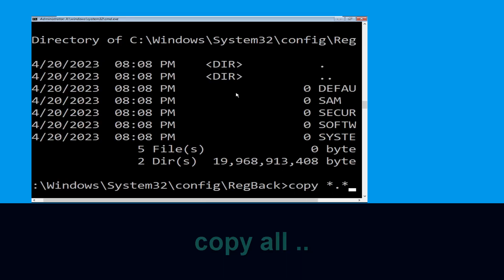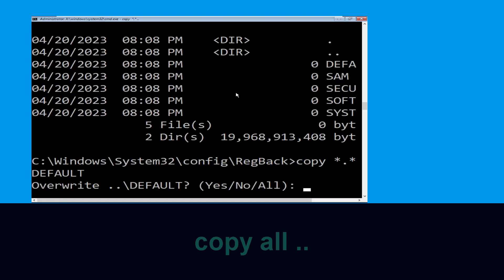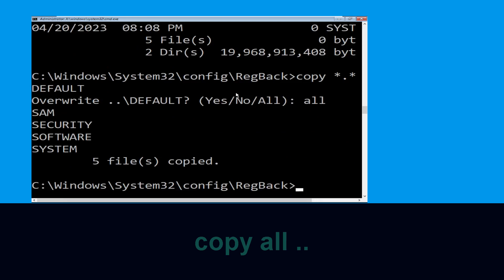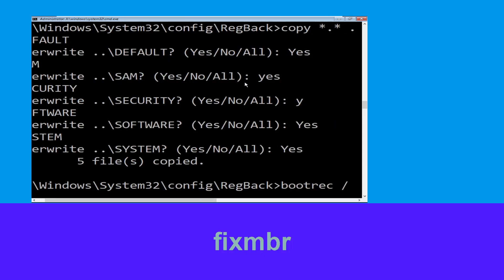Now type CD regback and simply hit Enter. Now type dir and hit Enter. Now execute this command — type copy *.* .. and then hit Enter, after that type A and hit Enter.